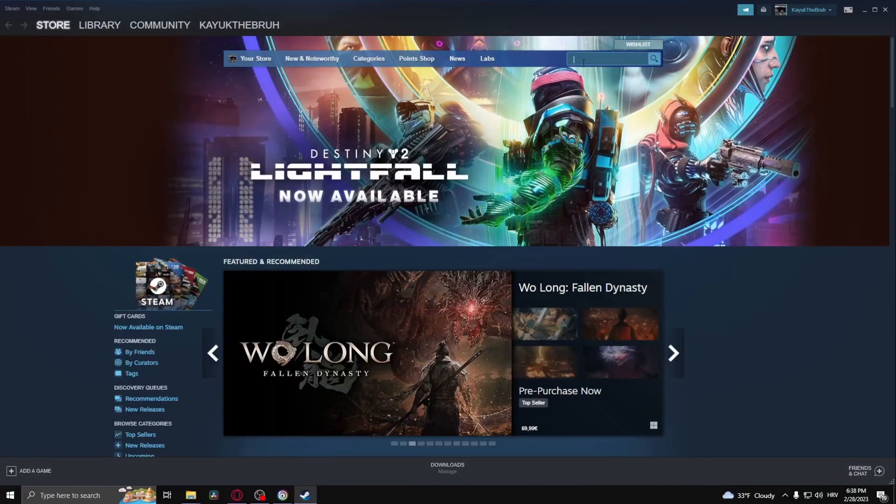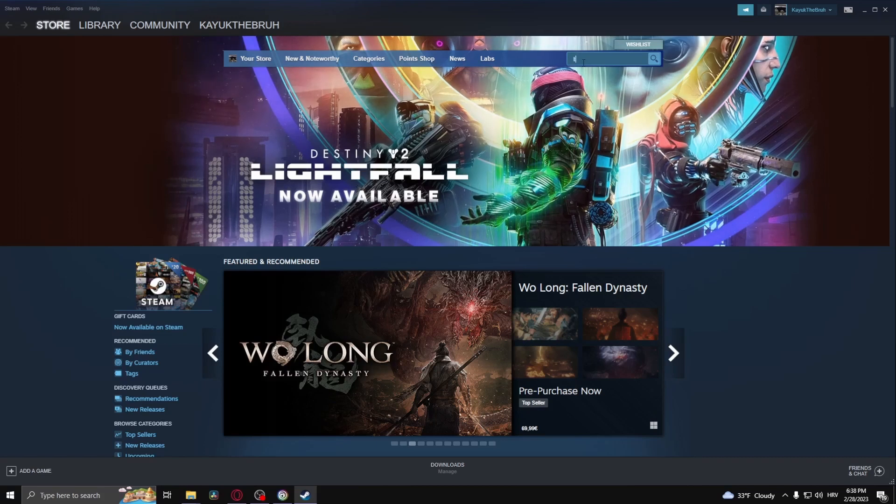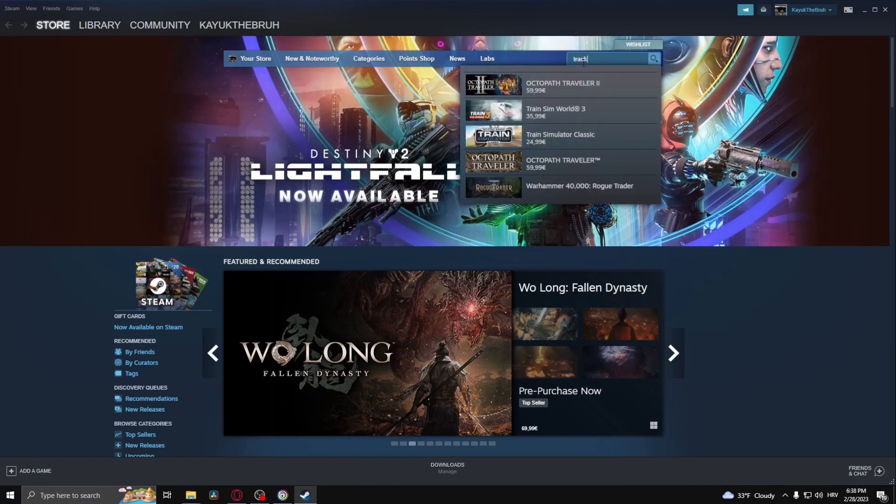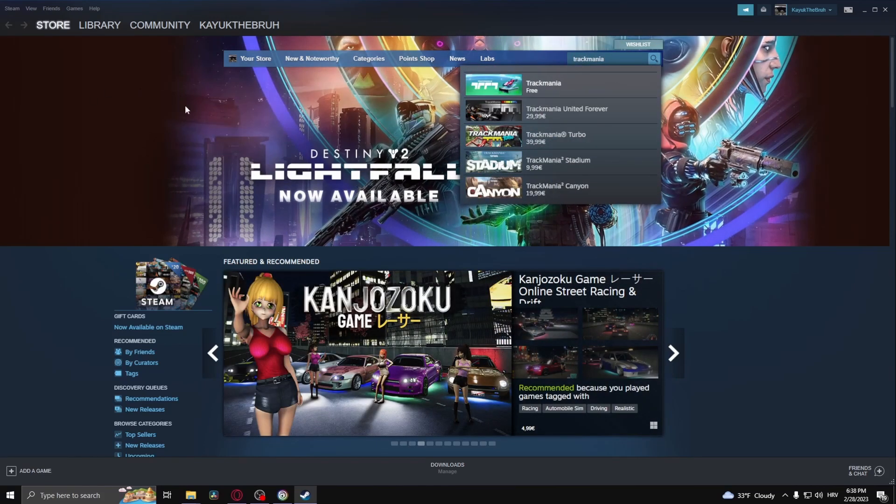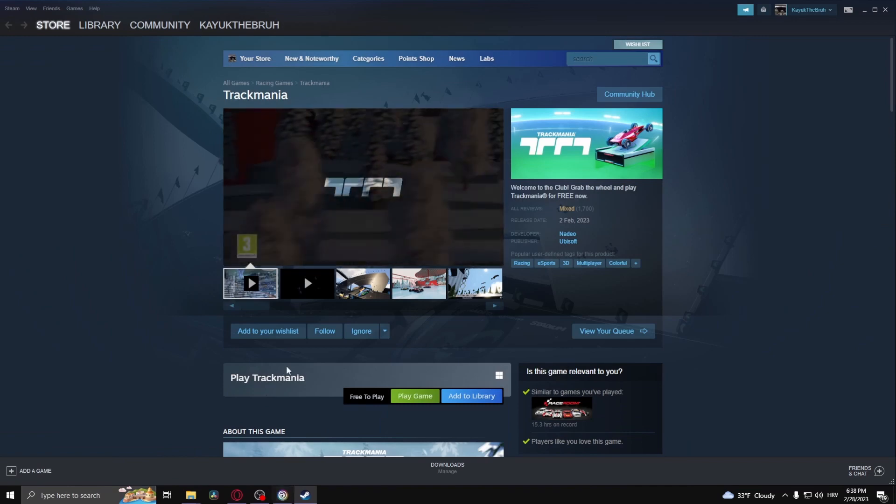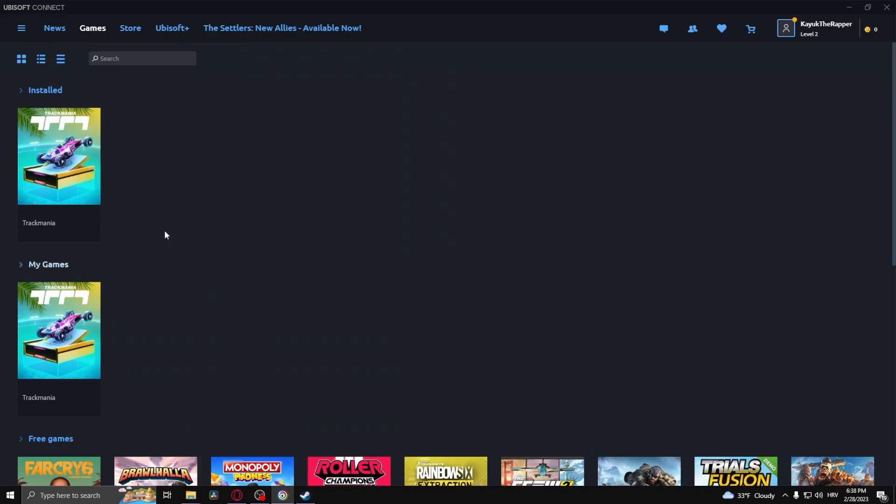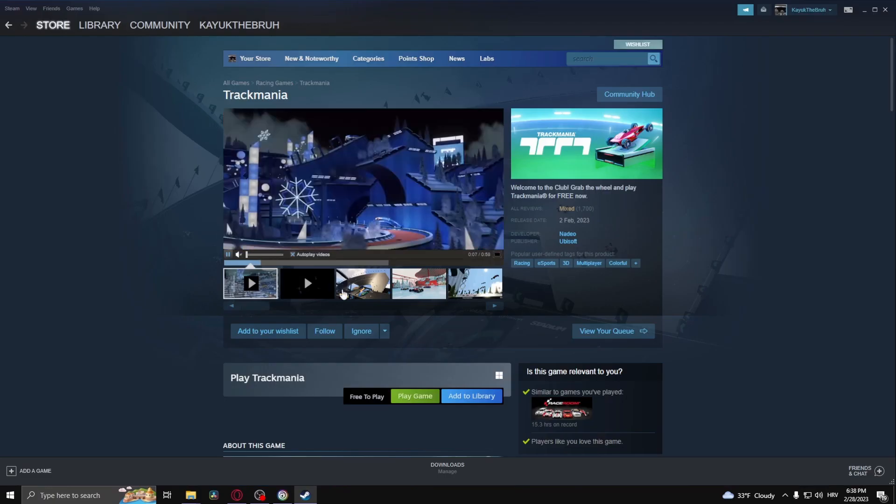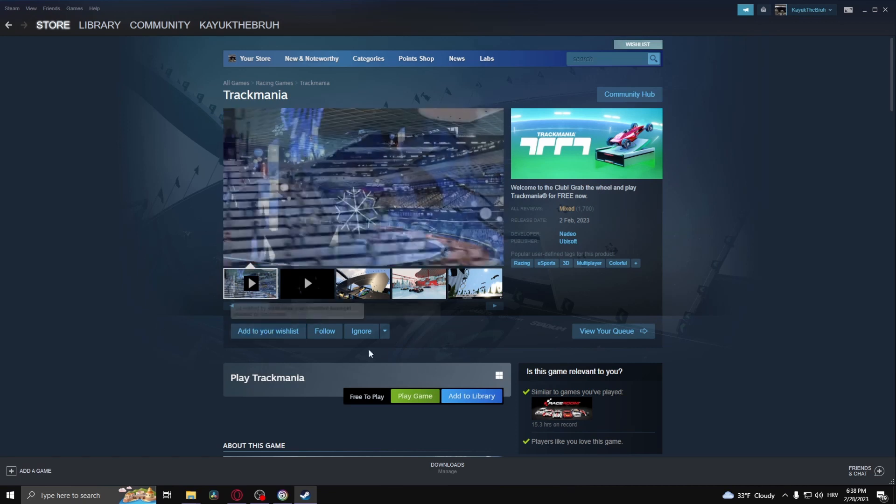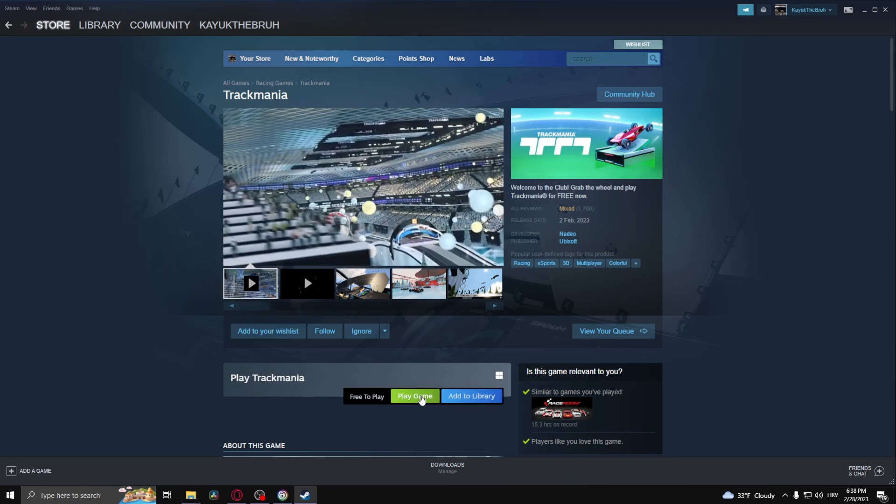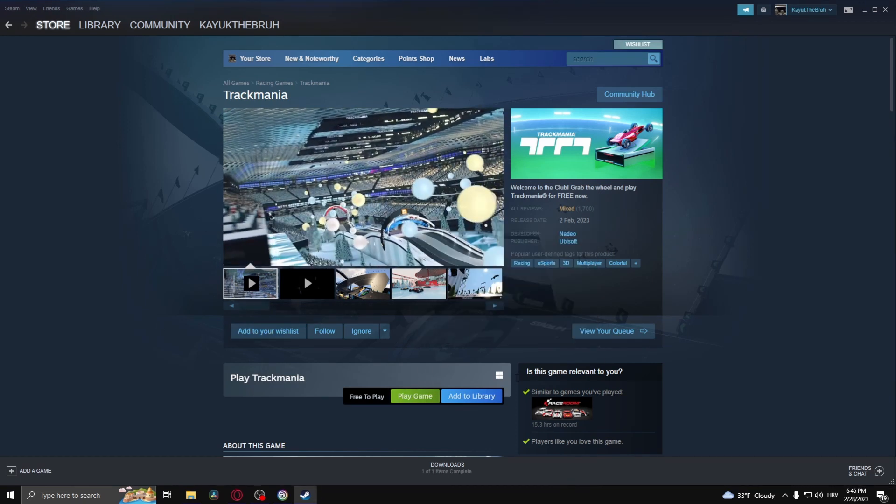Now when I go to Steam and type in Trackmania, this Trackmania is the exact same game I have on my Ubisoft account. When I play this game it should remind me to link the two accounts. So let's play this game. All you need to do now is play the game, and now that I've downloaded the game.